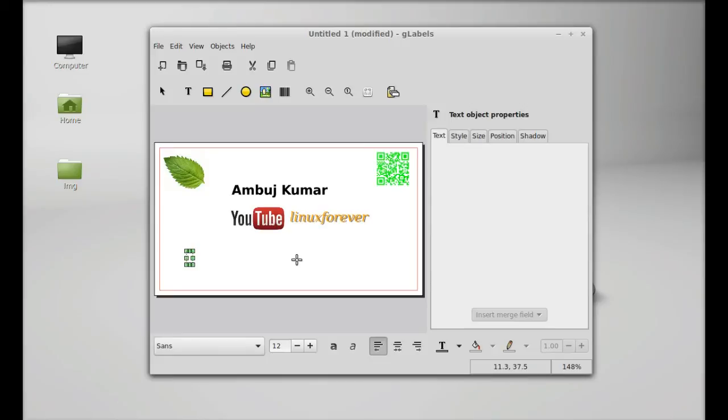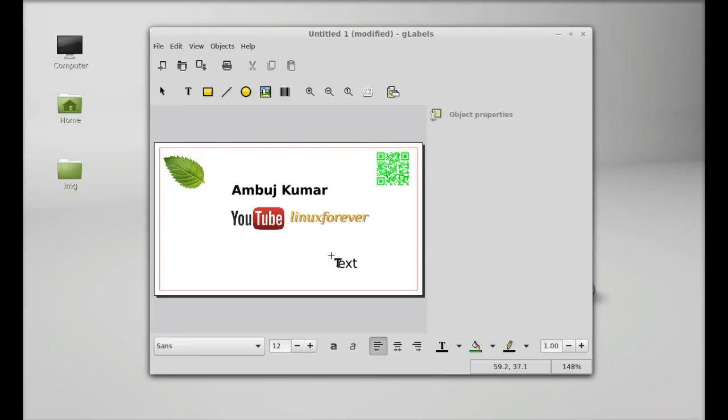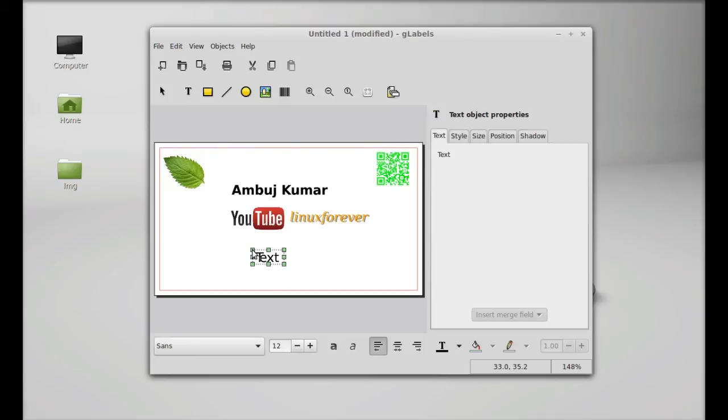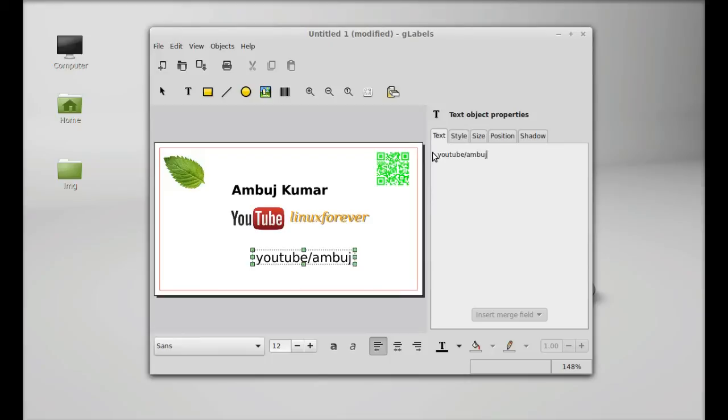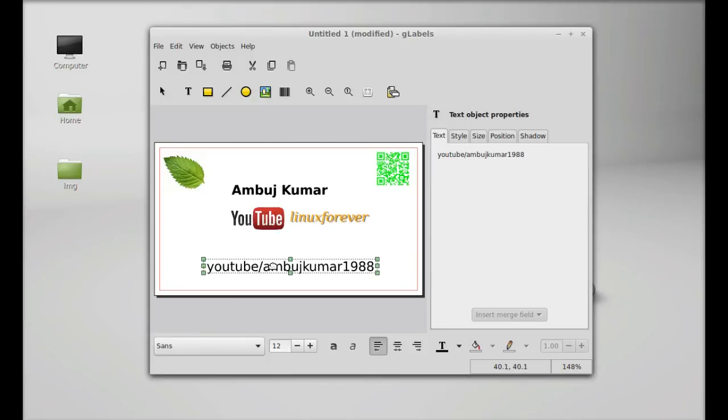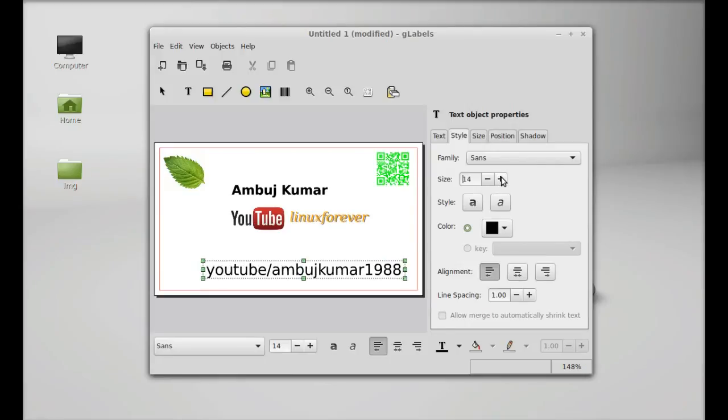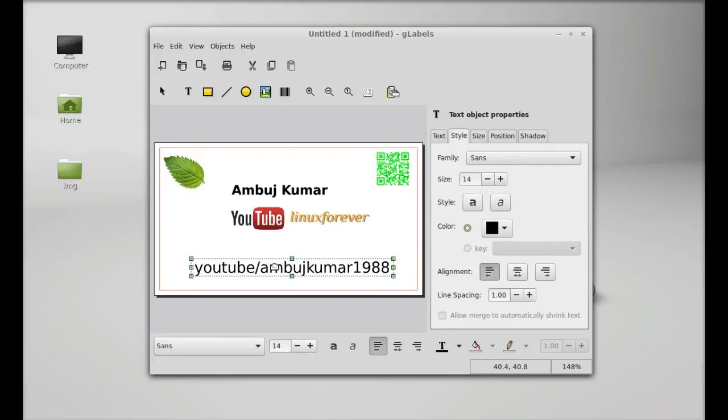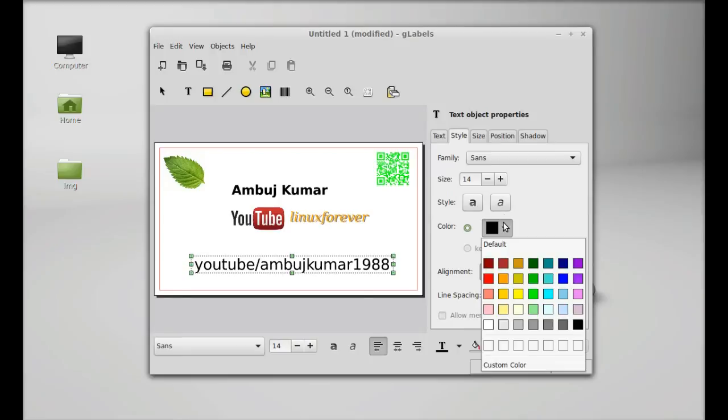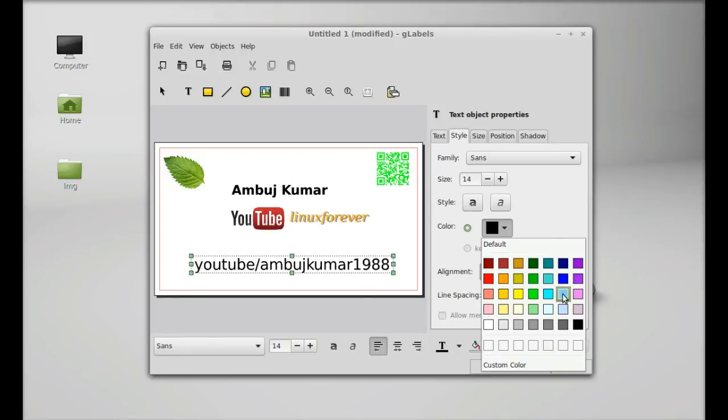So next I'm going to add here my channel URL. Again editing the text here: youtube.com/ambujkumar1988. Let's drop it here. Size and color, sky blue.